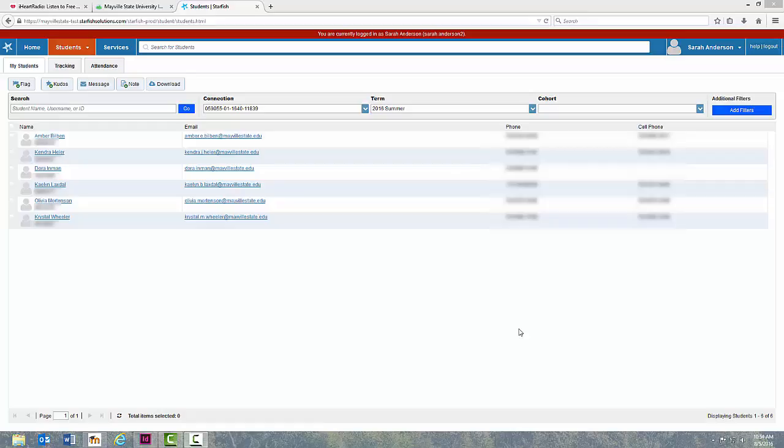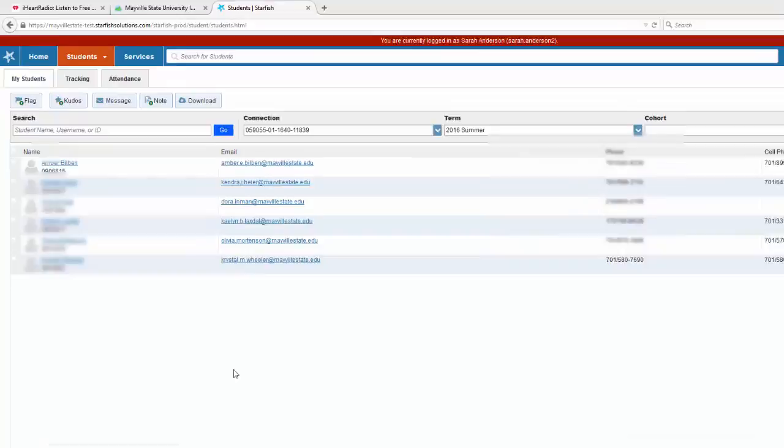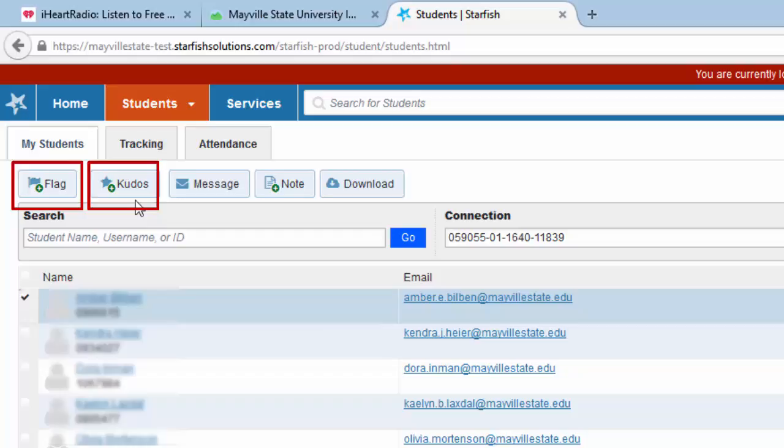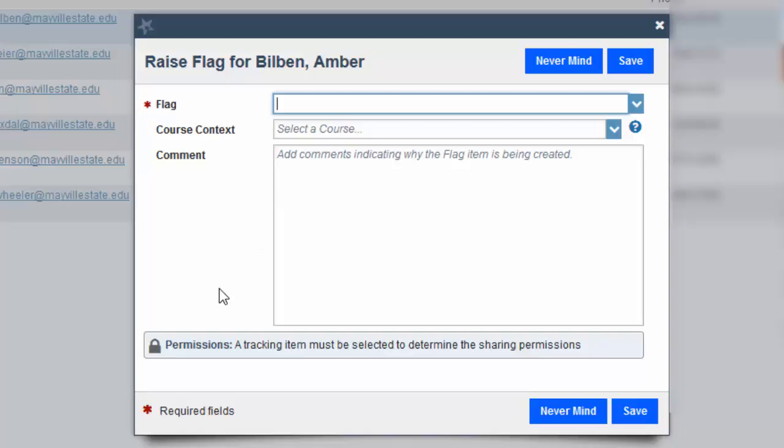Flags and kudos can be given at any time by an instructor or advisor by simply clicking on the box next to the student's name and then going up to the flag or the kudos option underneath the tracking items. Now for this one we'll use a flag.